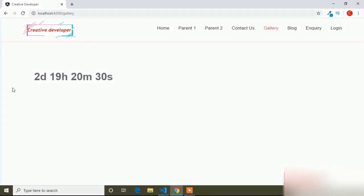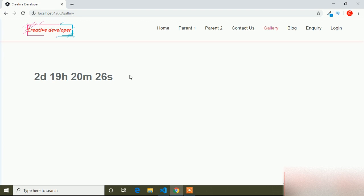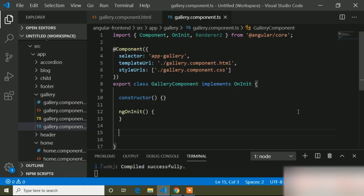I will show you how to create a countdown date. You can see this is the countdown date, so let's see how we can create this countdown date in Angular. First of all, here I will go to my Visual Studio Code — this is the Visual Studio Code, and here is the TypeScript file.